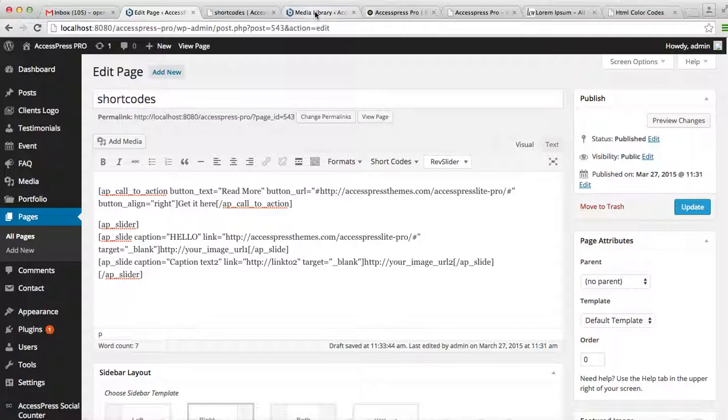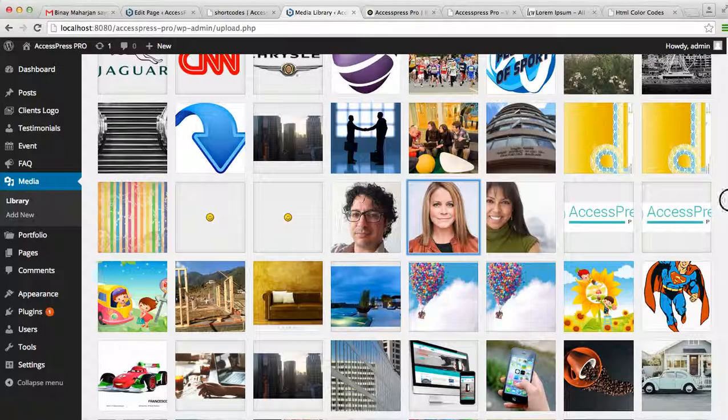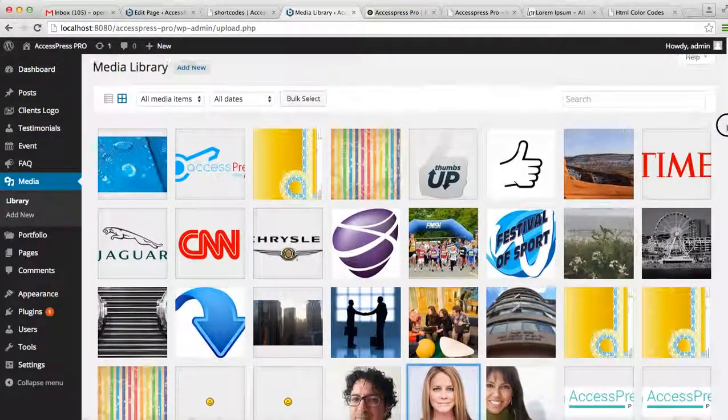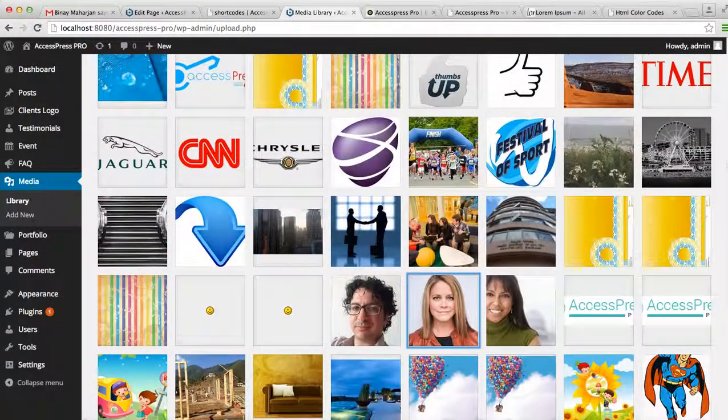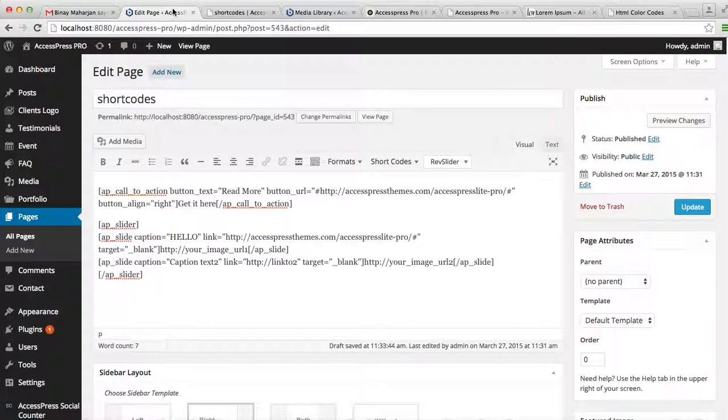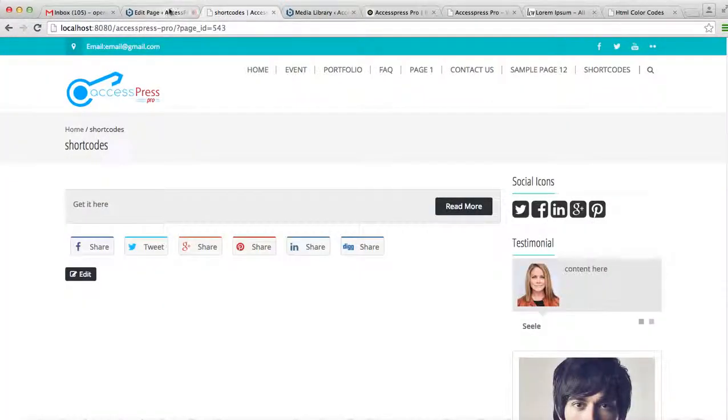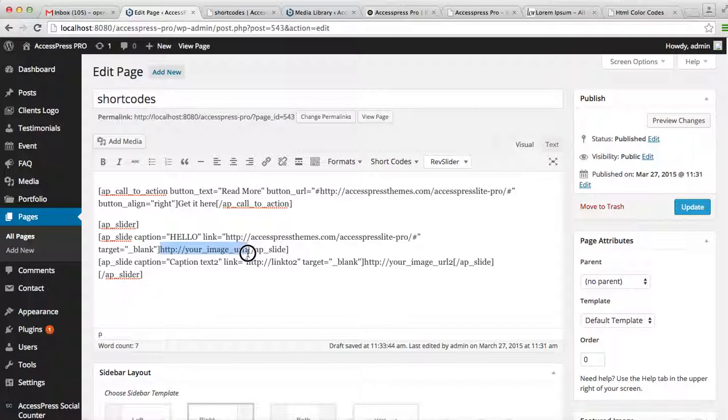Let's select a slider image from here. Copy its URL and then paste it over here. Now I have pasted it.